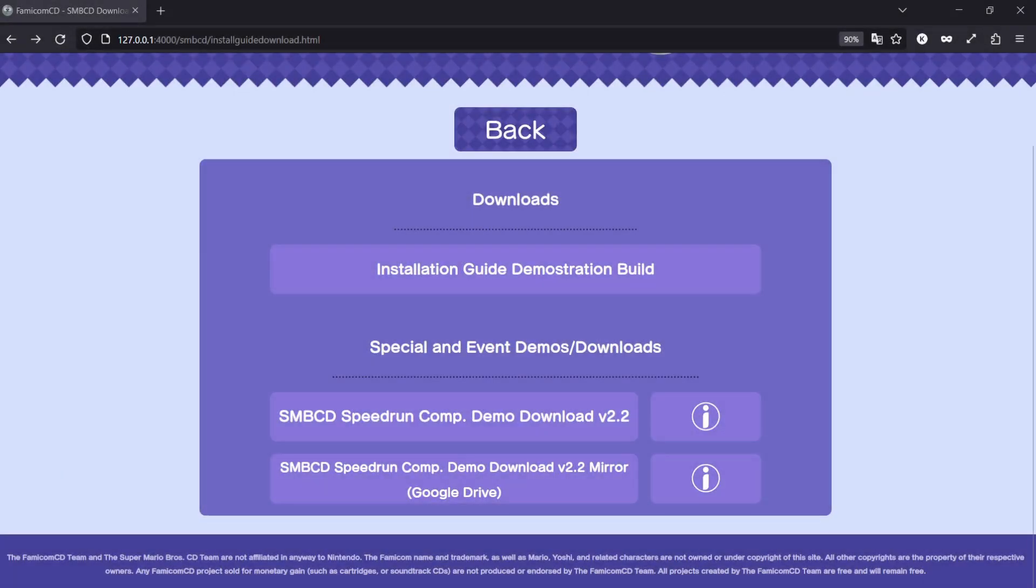Step 1. First of all, download a version of Super Mario Bros. CD from the Version Downloads page. The page will be linked in the description below.